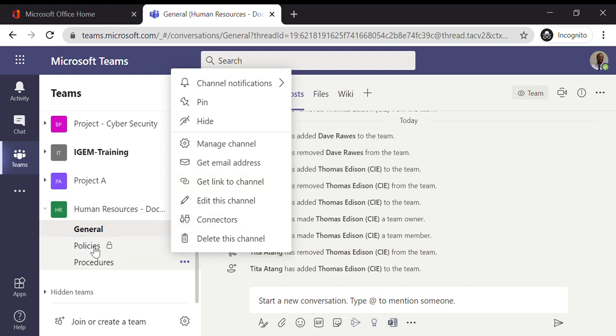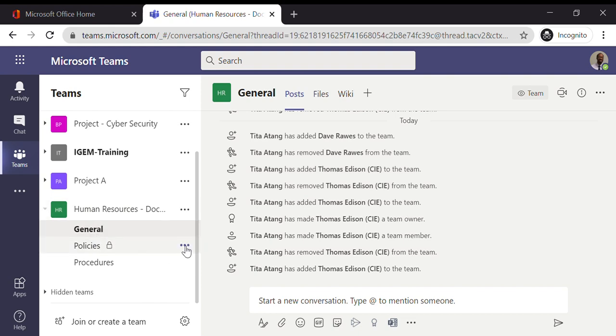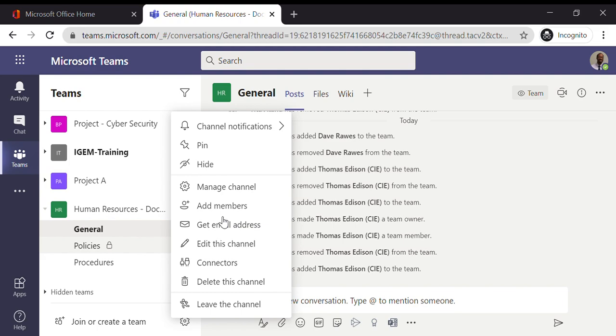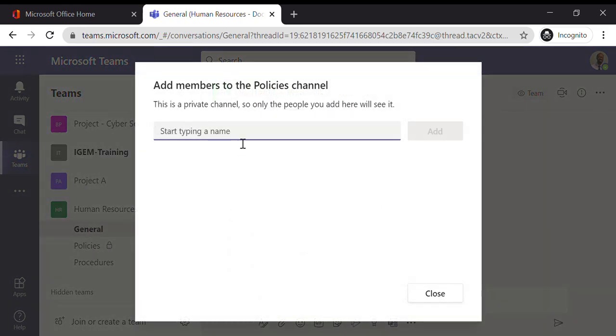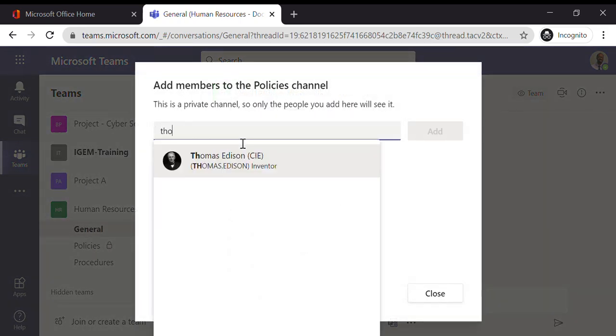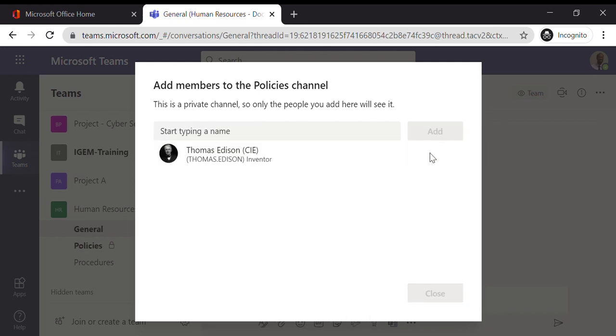But because Policies is a private channel, you're required to specifically go to that channel and add the individual to it. So I'm going to go in there, click on More Options, click Add Member, and now there's Thomas. Click Add and I'm going to keep him as a member as well.